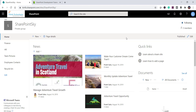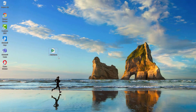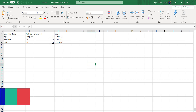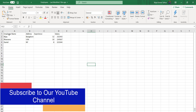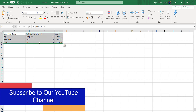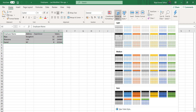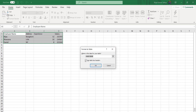First we will create our Excel and then we will upload it. I have an Excel file here named employees. If I open it you can see I have employee name, address, experience, and salary columns. The first two are single line of text and the others are numbers. You will select the entire record and under the Home tab the Format as Table option is there.